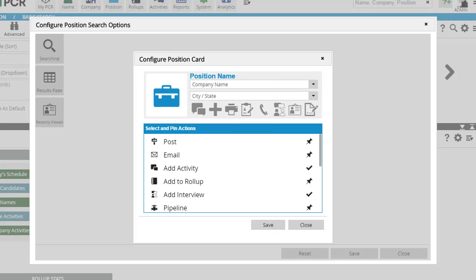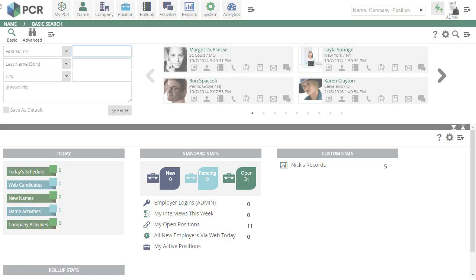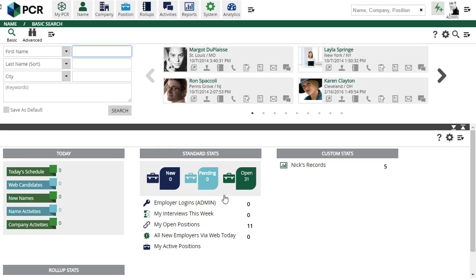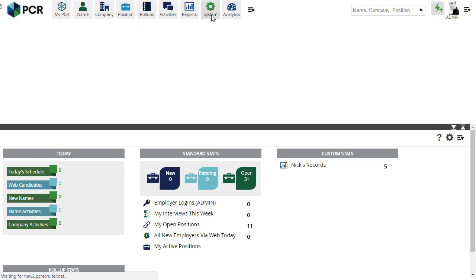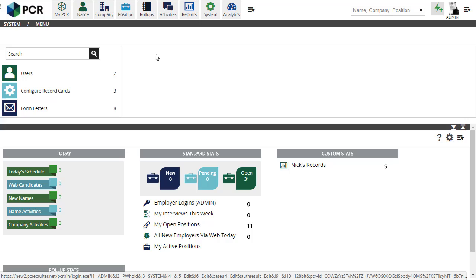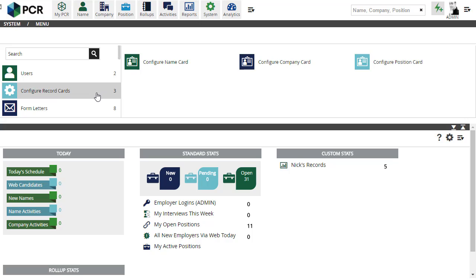You can also access the configurations for all three card types in one place by going to System and selecting Configure Record Cards.